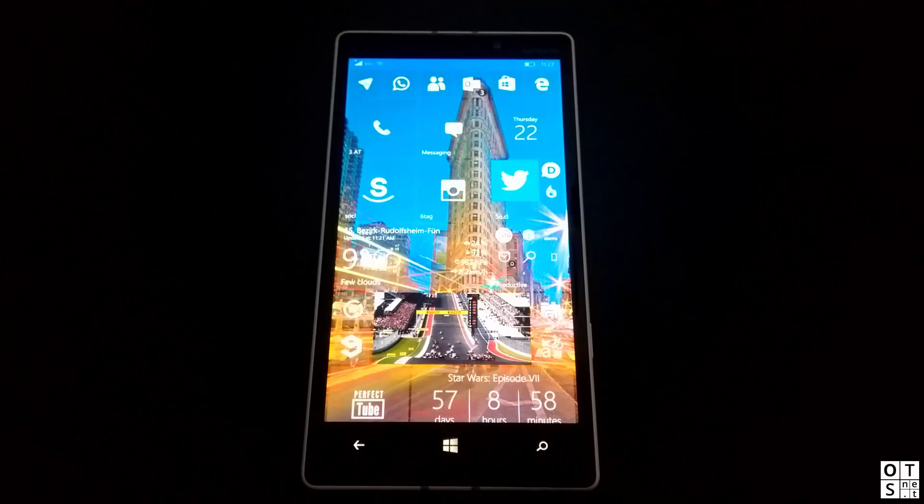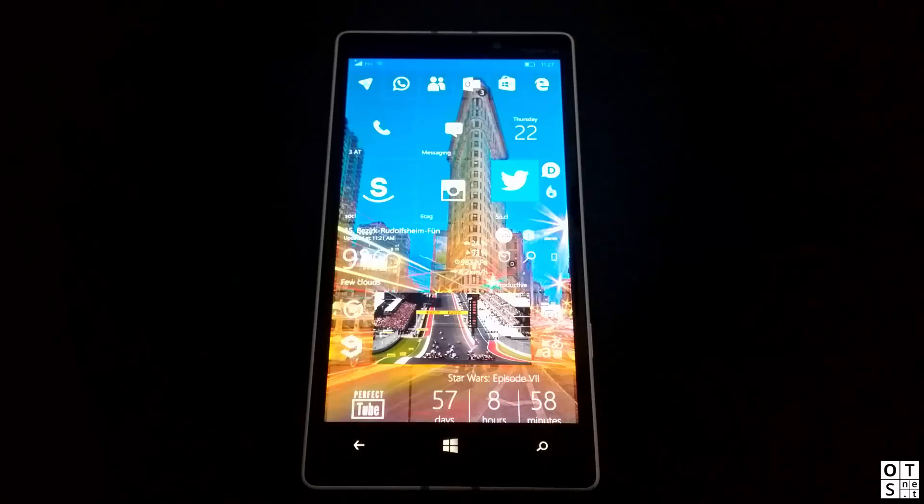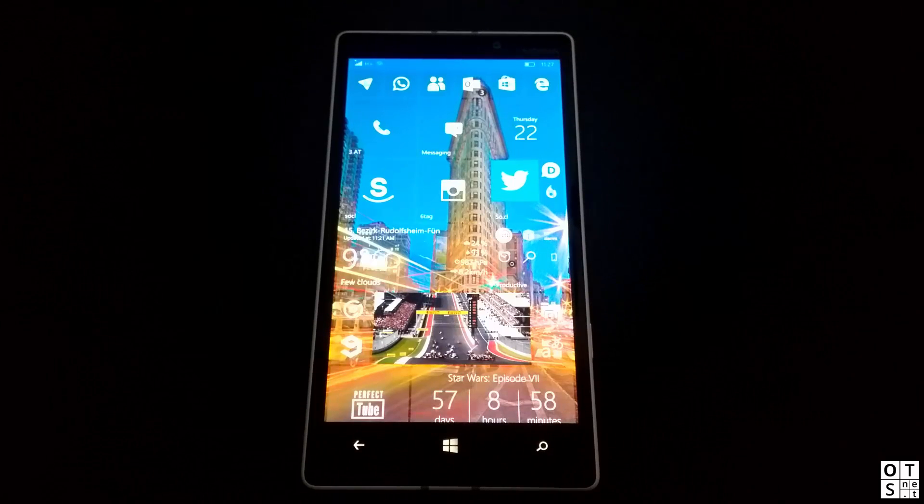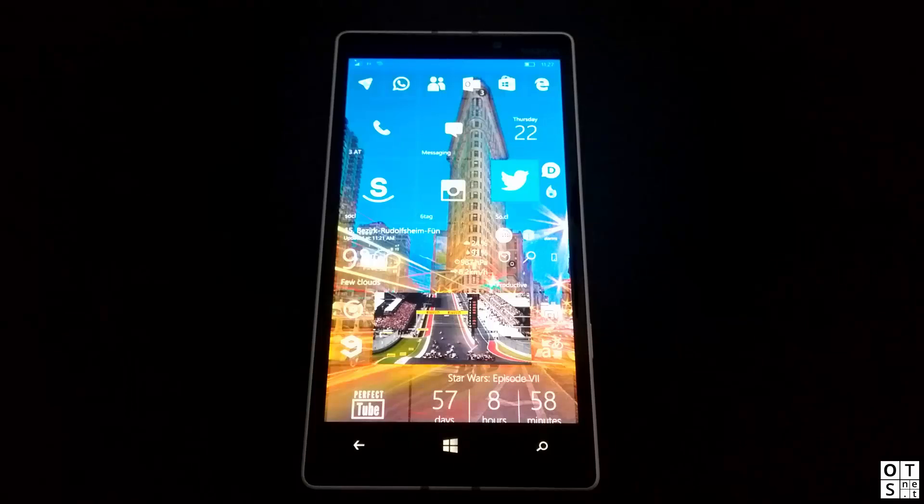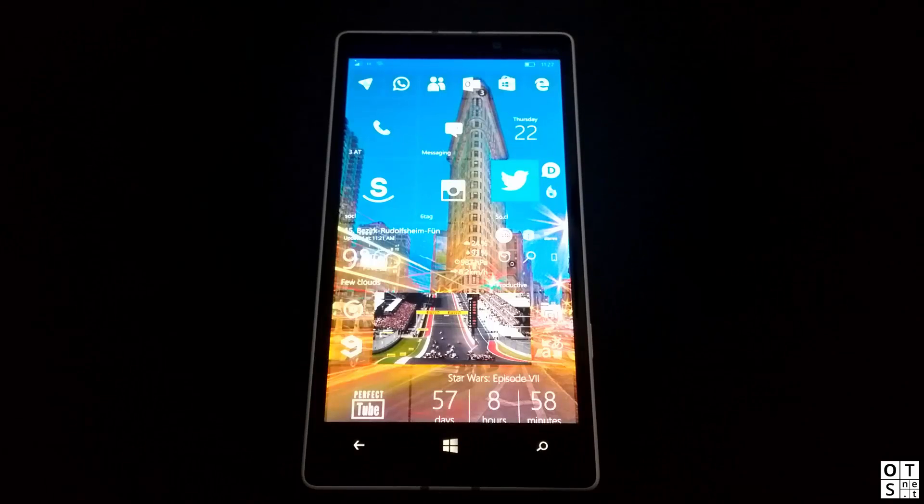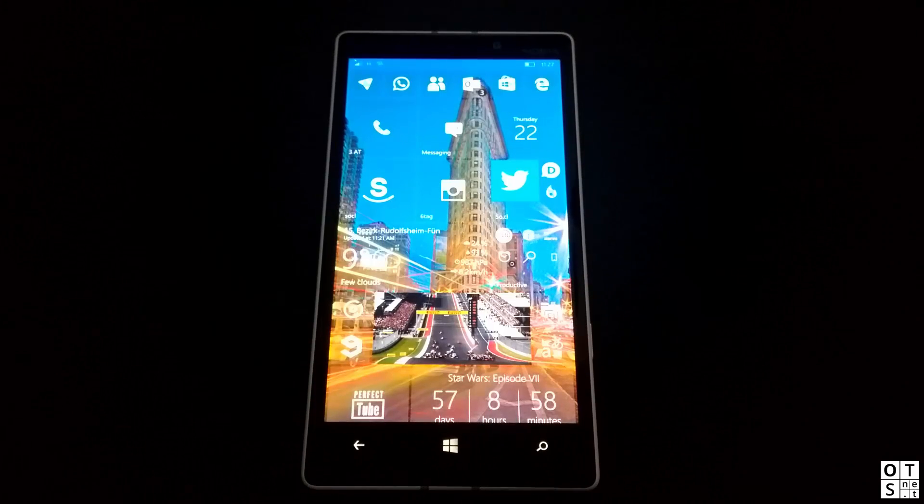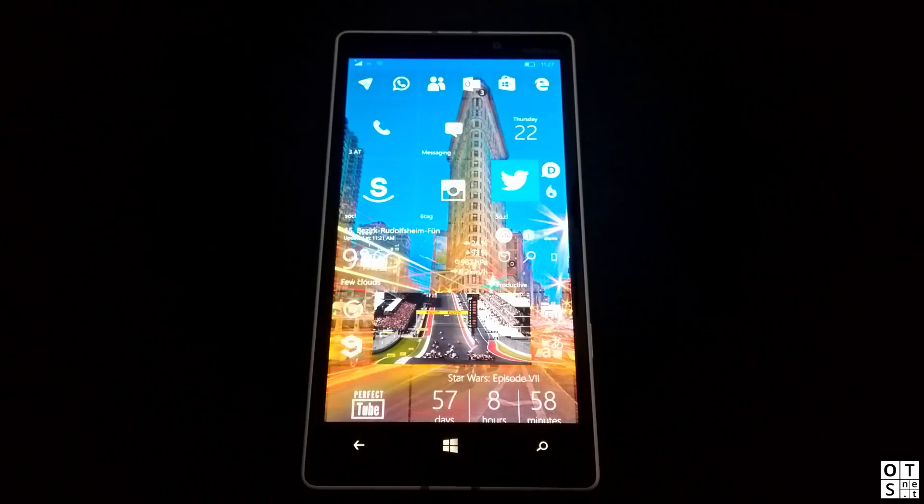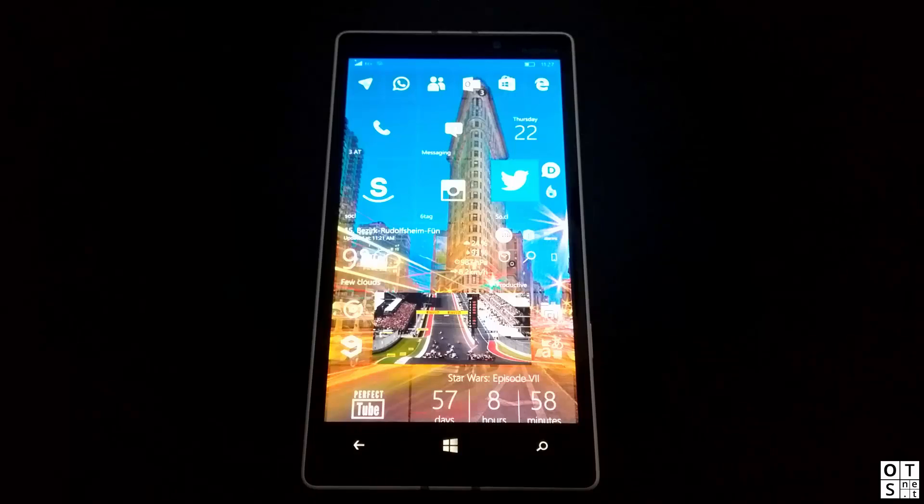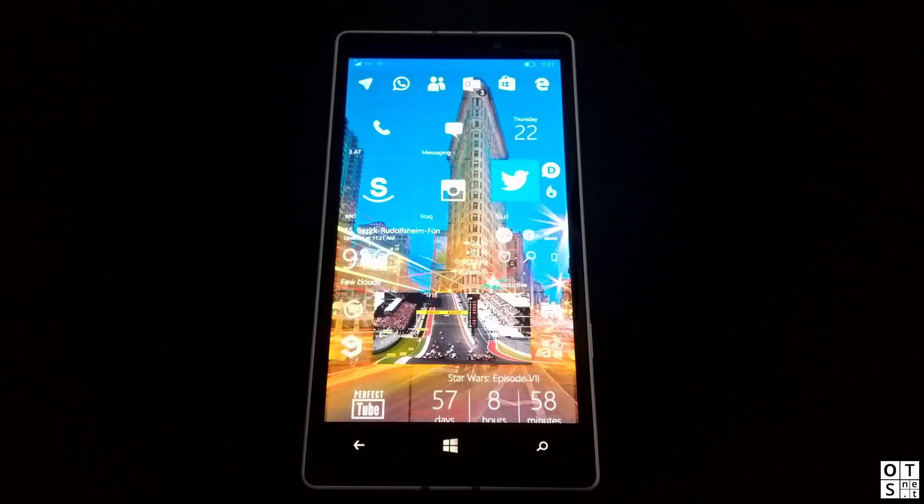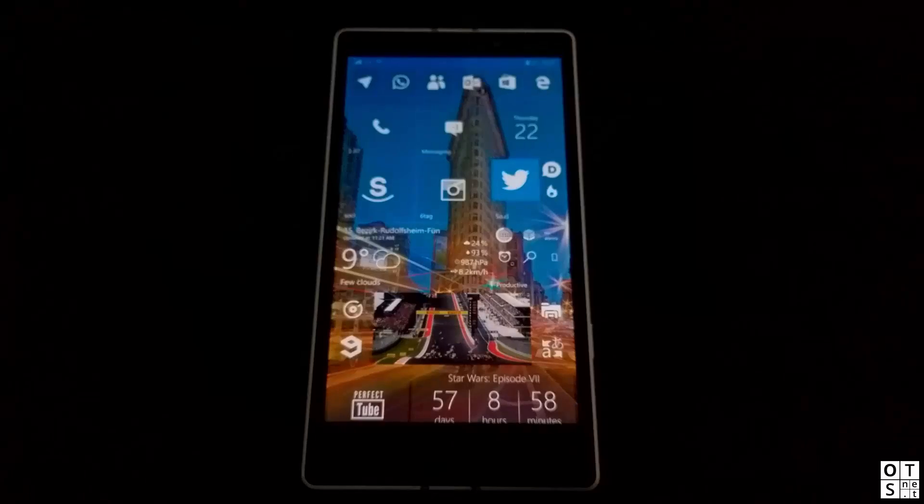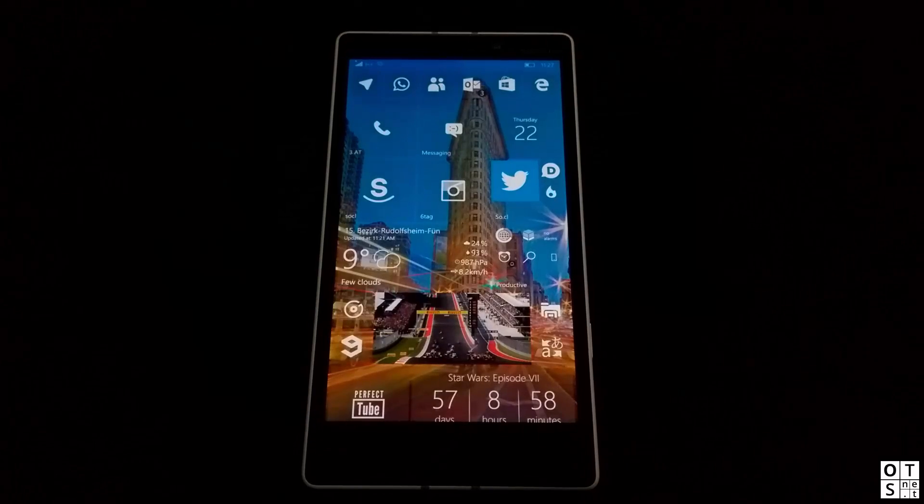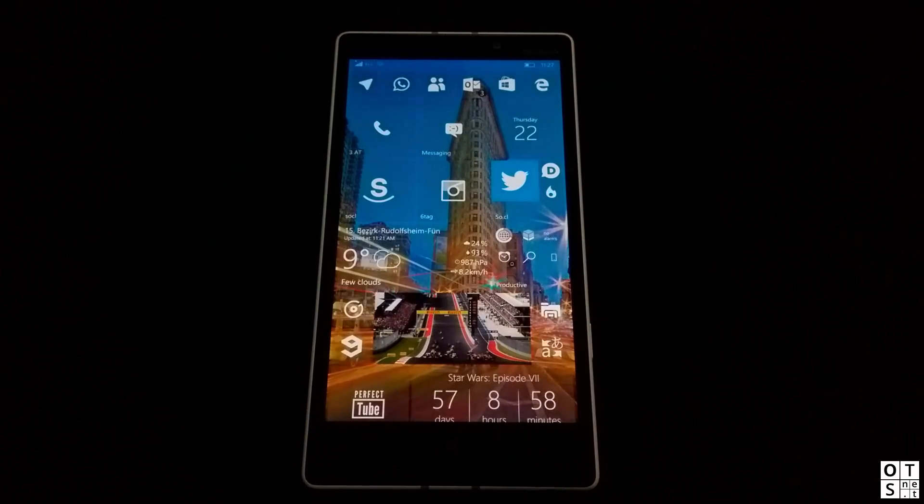What we do in this video, we do a hands-on of the latest Windows 10 Mobile Insider Preview Build, which Microsoft has released to Windows Insiders through the Fast Ring. So stay tuned.